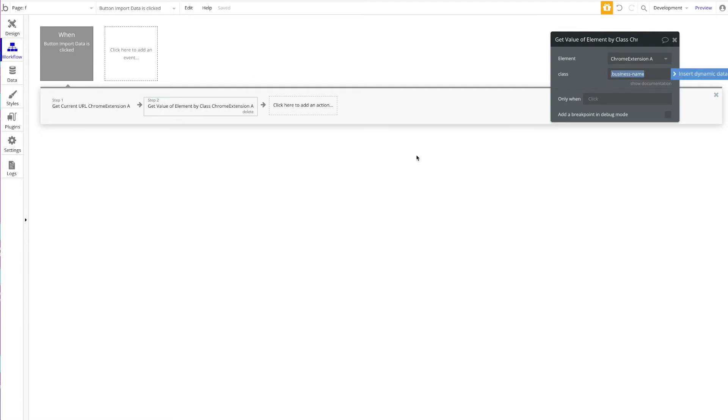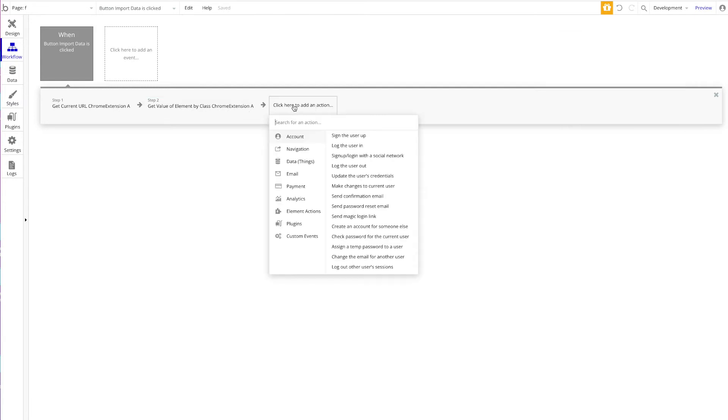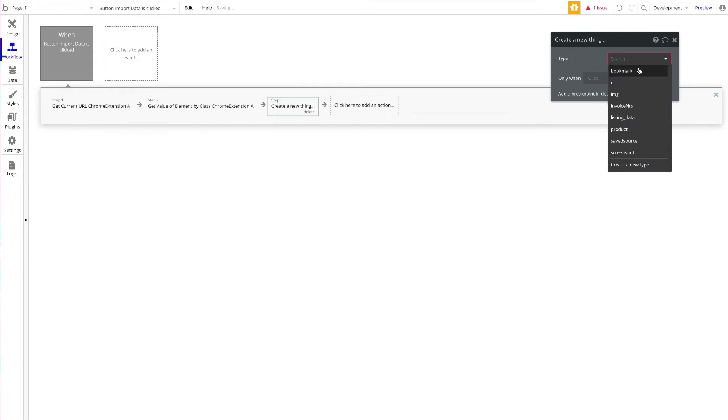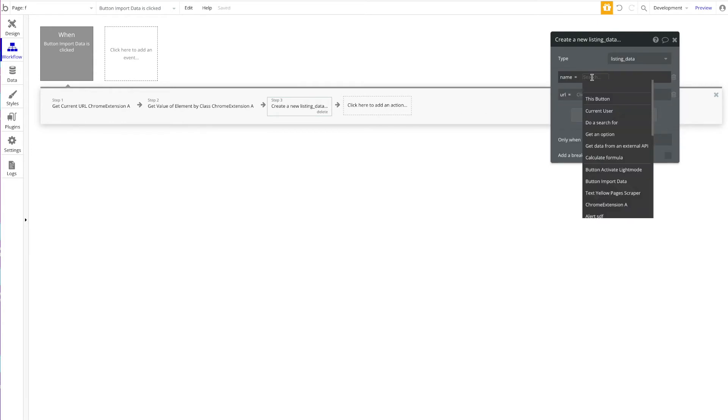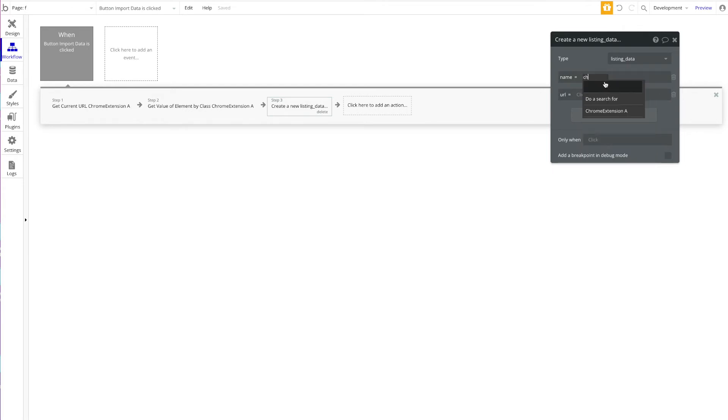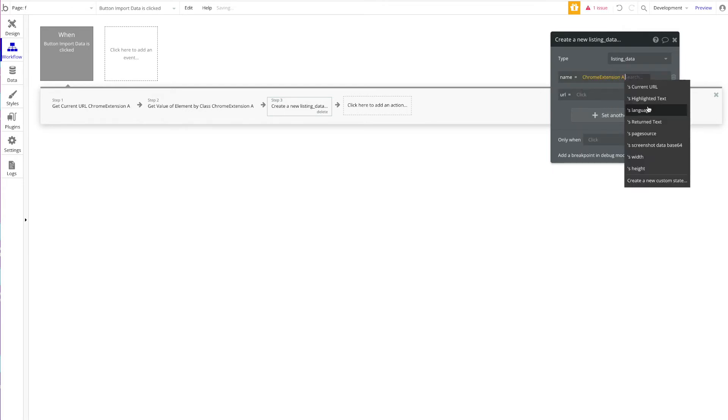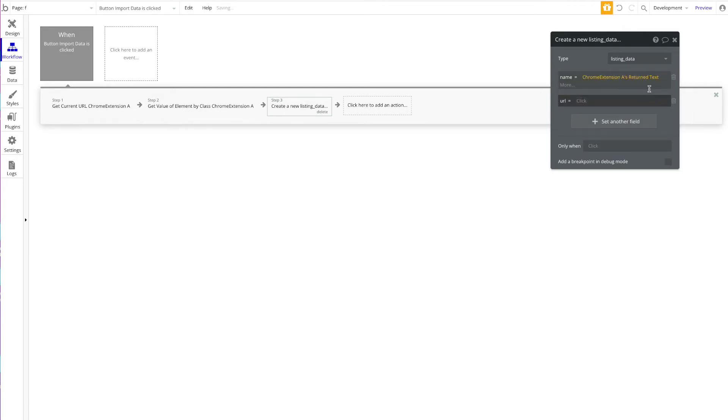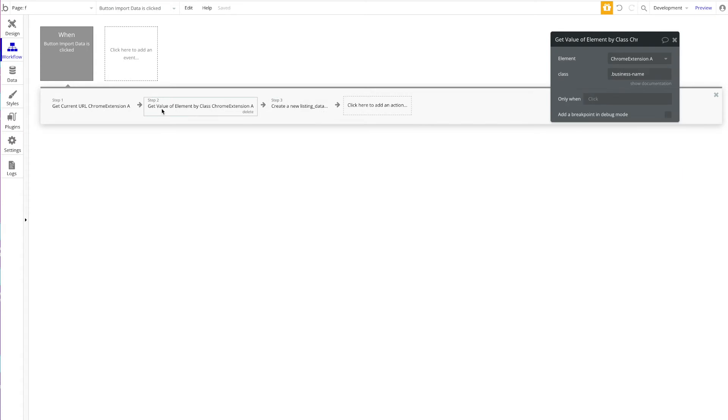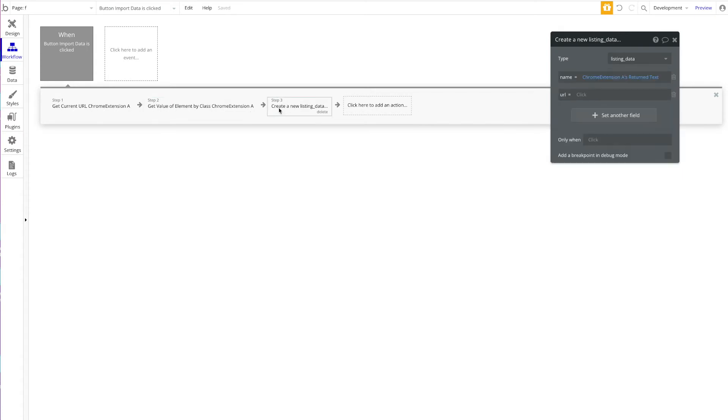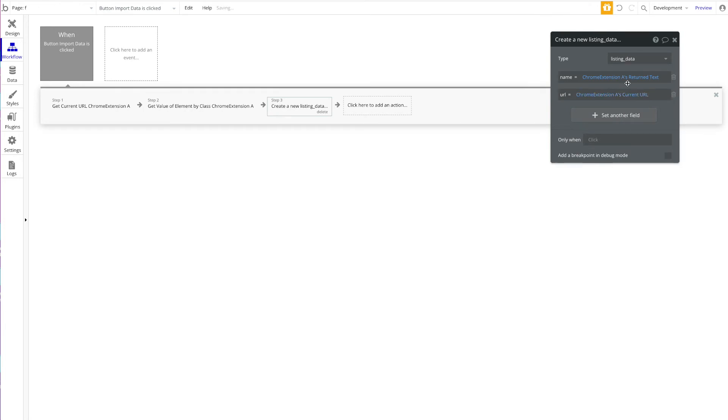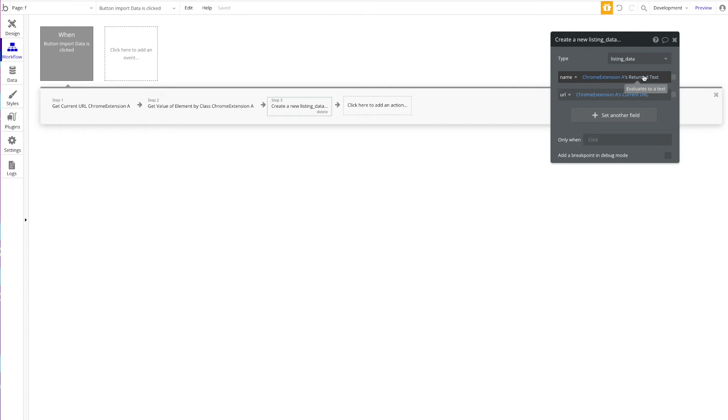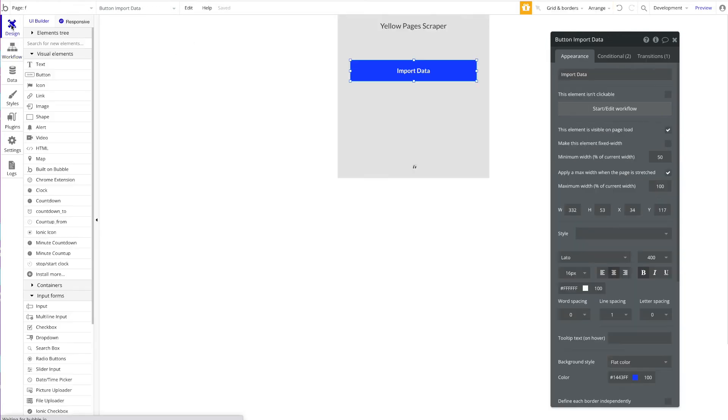We're almost done. In the next step, we create a new thing called Listing Data. The name of this listing will be Chrome Extension A's return text—this is the text returned by the get value step here. And then for the URL, we can have Chrome Extension A's current URL. You can see that's it—we're getting the values in these workflow steps and then accessing these values via the Chrome extension state URL and return text.